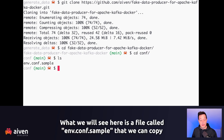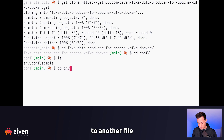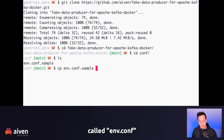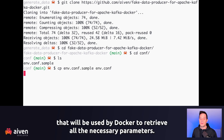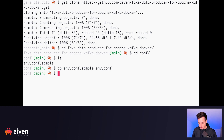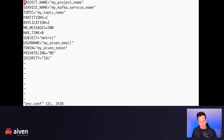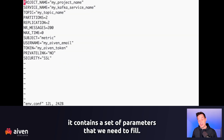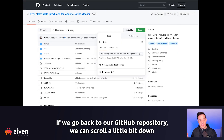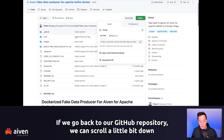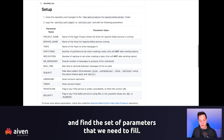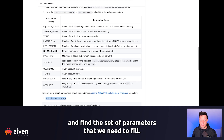What we will see here is a file called env.conf.sample that we can copy to another file called env.conf, which will be used by Docker to retrieve all the necessary parameters. Let's visualize env.conf — it contains a set of parameters that we need to fill. If we go back to our GitHub repository, we can scroll down and find the set of parameters.